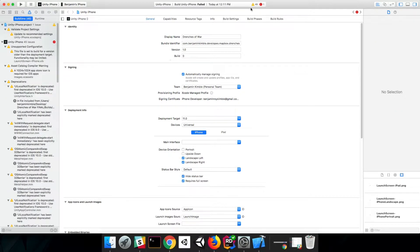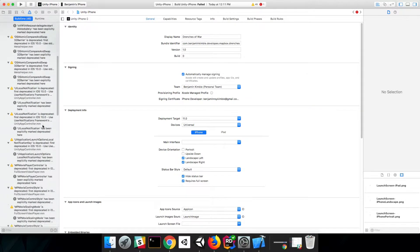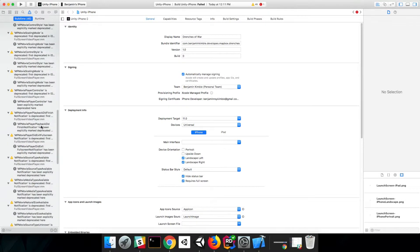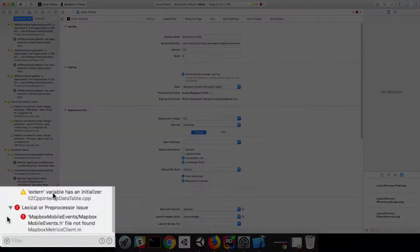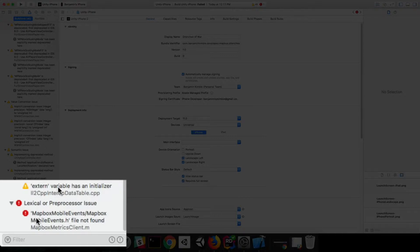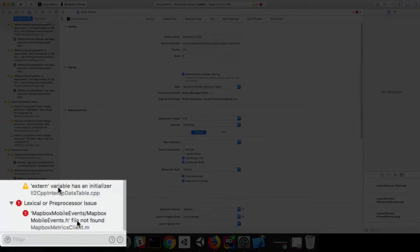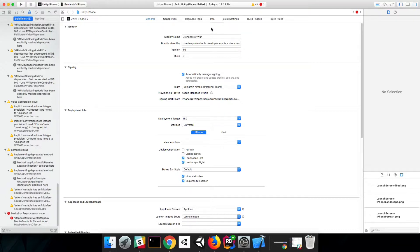Okay, so our build has failed. Let's scroll down to the bottom of our notifications and find out why. It looks like we have a lexical or preprocessor issue. That's Mapbox Mobile Events slash Mapbox Mobile Events dot H file not found. So it can't find a header file that it's looking for. And why is that? Well, it's partly because of the folder that we set up in Unity, where we took all of the Mapbox SDK stuff and dragged it into a folder.